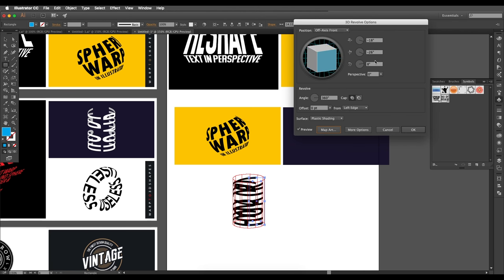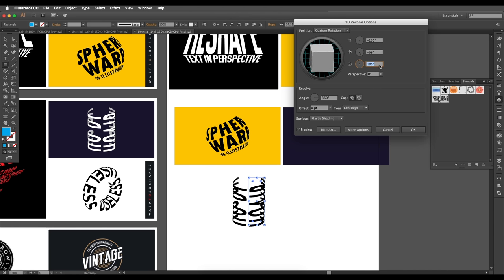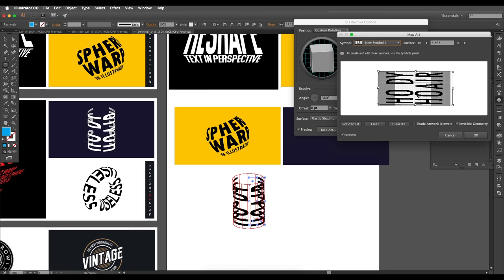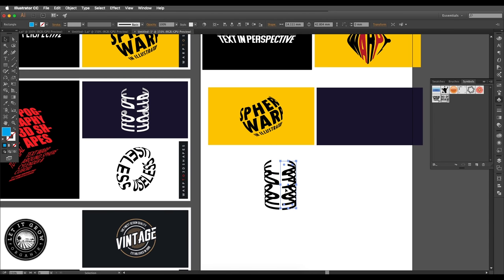Click OK and adjust the rotation angle to make the cylinder perpendicular to the artwork. You can go back in and refine the text position — center it, extend it slightly at the ends, and add detail. Click OK — we've successfully wrapped text around a cylinder.